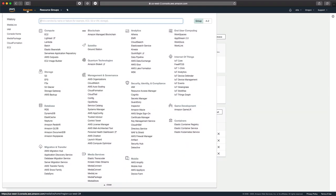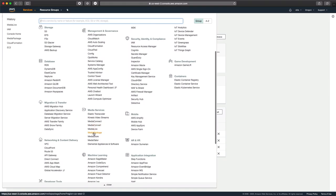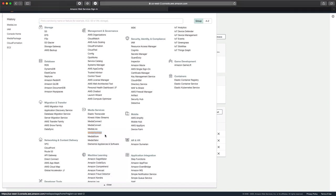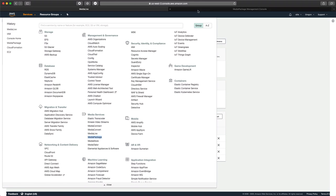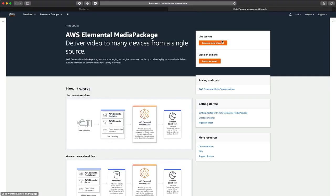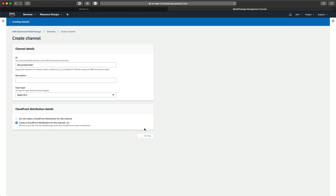One of the things I like to do when I'm in the console is you can click Services and go to Media Package. But don't left-click it or you'll lose all your settings in Media Live. You want to right-click it and open it in a new tab. So we're going to create a channel, and we've got to give that channel an ID. So we'll call this one Elemental Link 01. We could give it a description if we wanted to. And then the input type on this is always going to be HLS. That's the only supported option. And we do want to create a CloudFront distribution for this channel. Because we're going to take this from Elemental Link into Media Live through Media Package as our origin and out CloudFront so that we get a full distribution of this video signal.